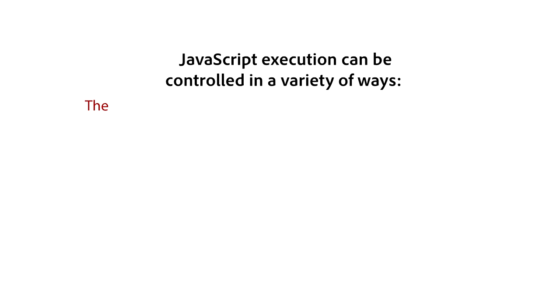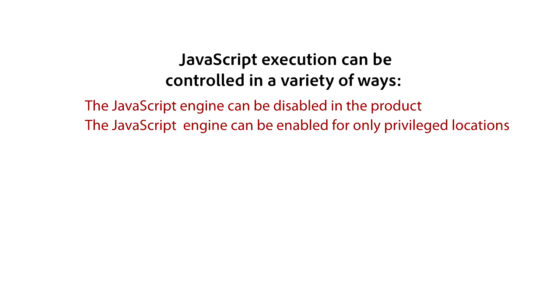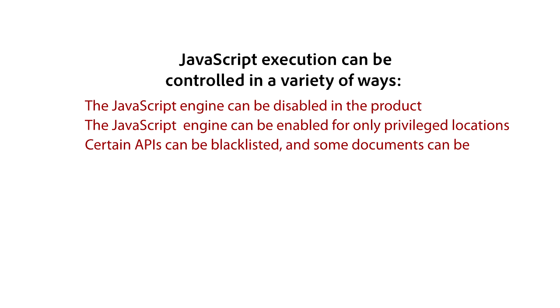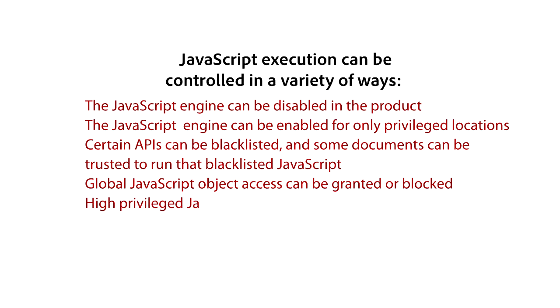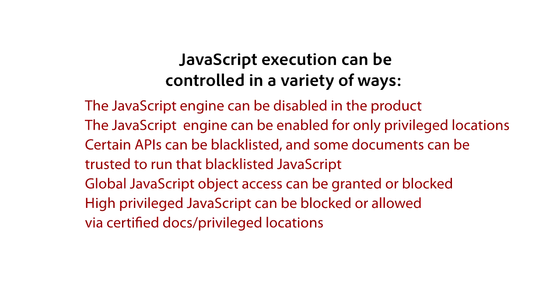The JavaScript engine can be disabled in the product via the UI or the registry. The JavaScript engine can be enabled for only privileged locations via the UI or the registry. Certain APIs can be blacklisted and some documents can be trusted to run that blacklisted JavaScript via the registry. Global JavaScript object access can be granted or blocked via the UI or the registry.